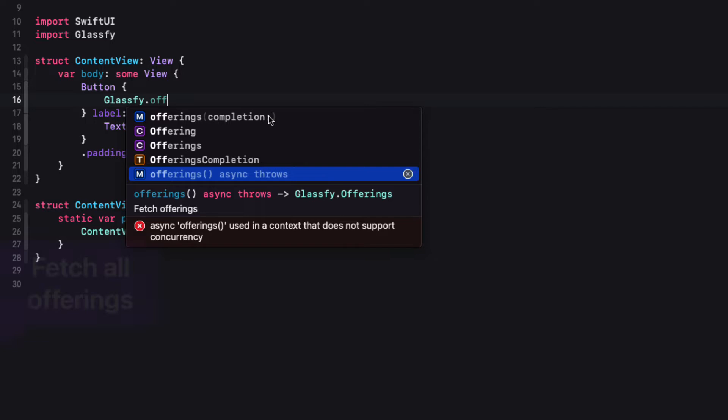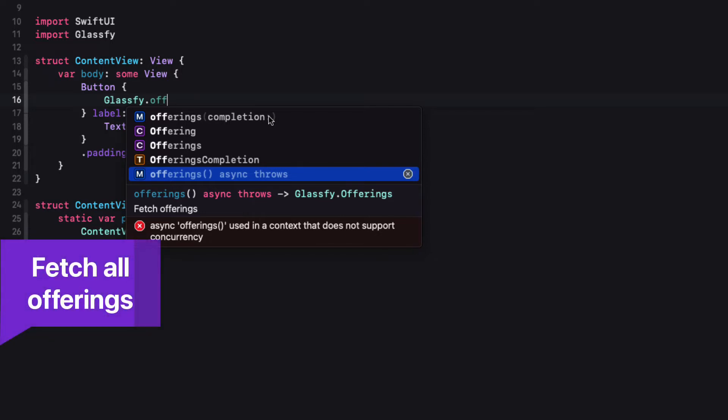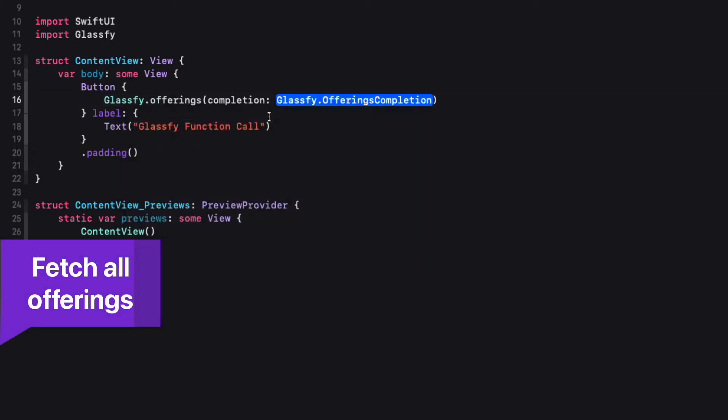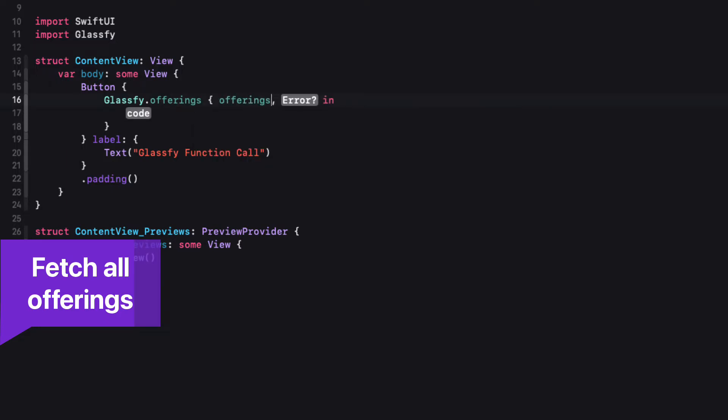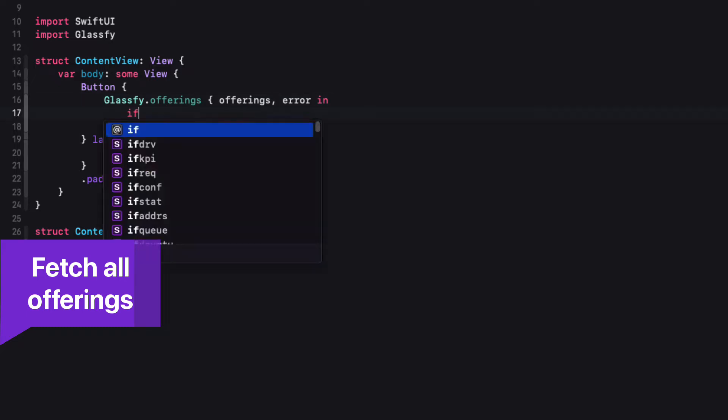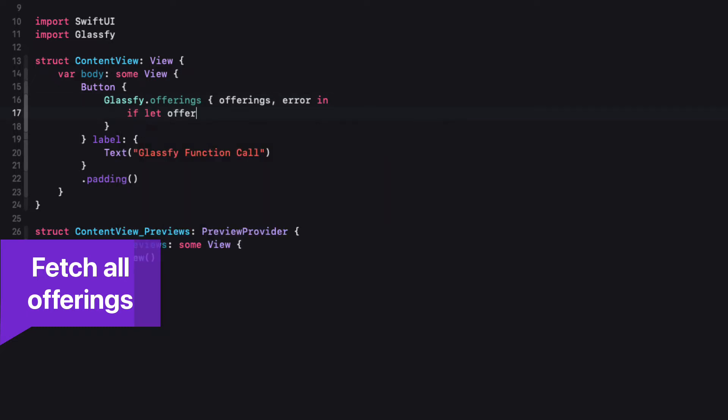If you wish to fetch all offerings that you have set up for your application, you can call the Glassify Offerings function, and it has those two versions as mentioned. For the Completion Handler version, the Completion Handler provides us with all of our offerings as an optional or an error.